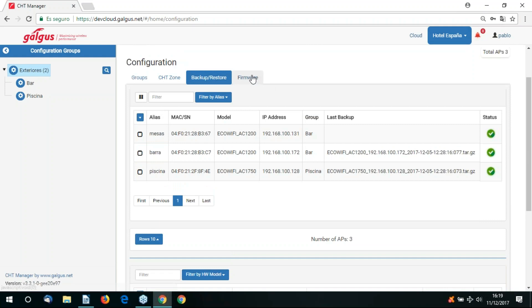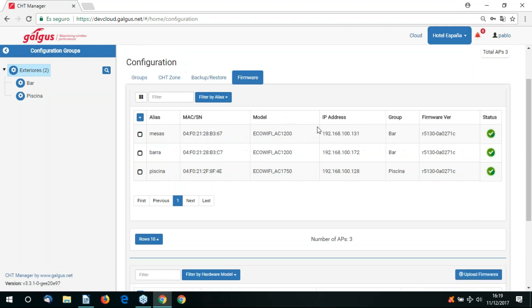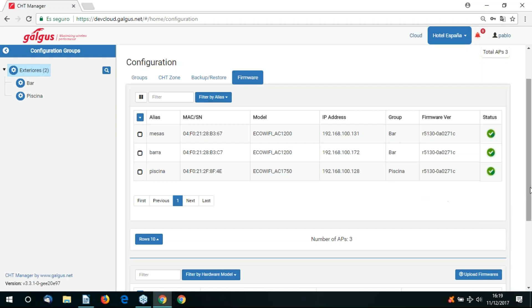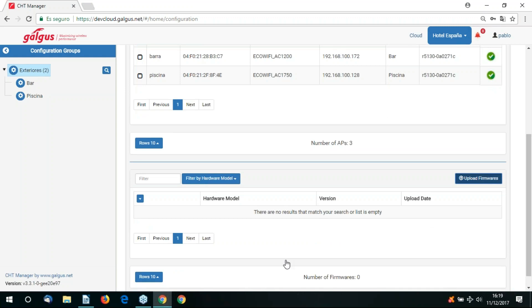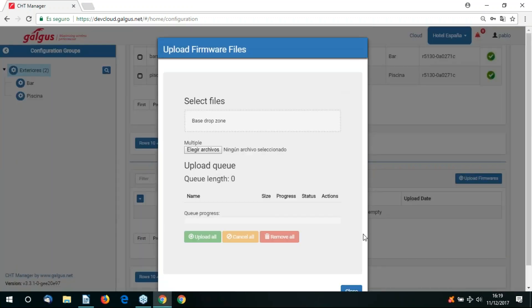Now let's go to our firmware tab. Here we can download from the cloud the latest versions of firmware for the relevant access points. Here you can see the access points and the current version of the firmware they're running. If you want to change the firmware version just go to the upload firmware button and upload accordingly.